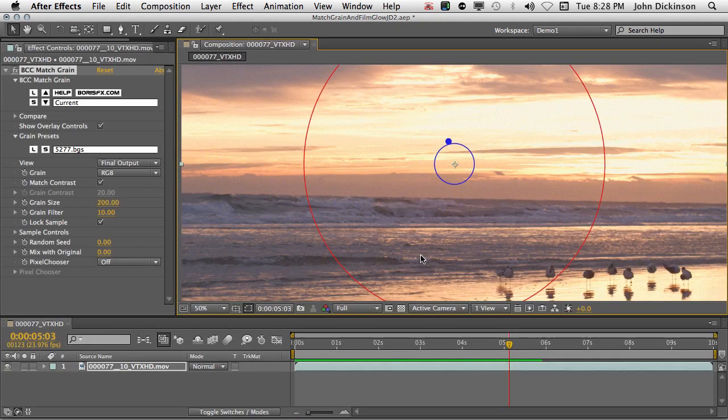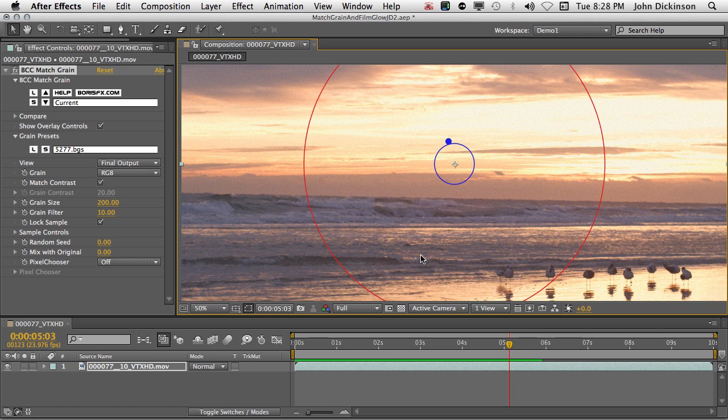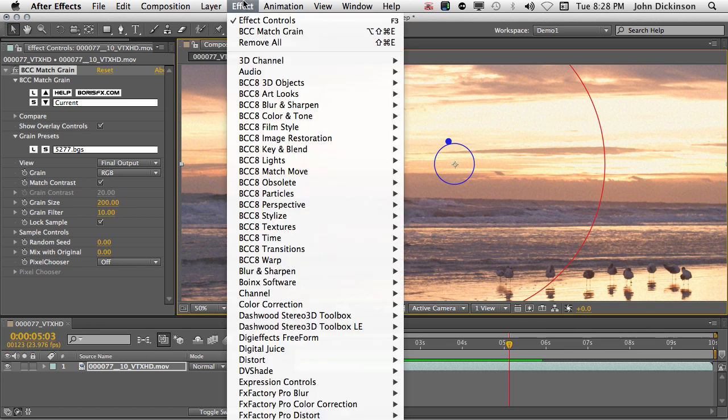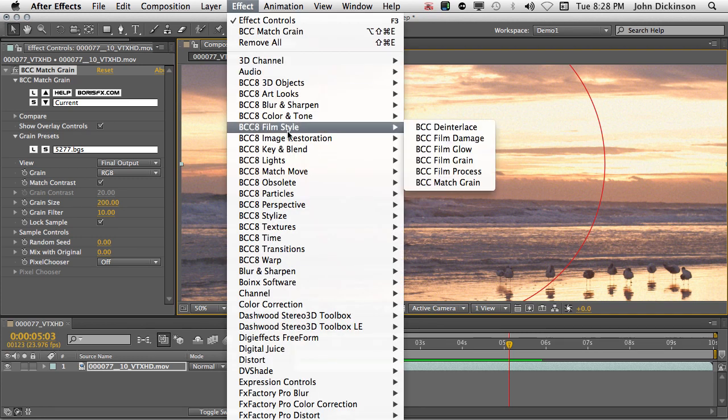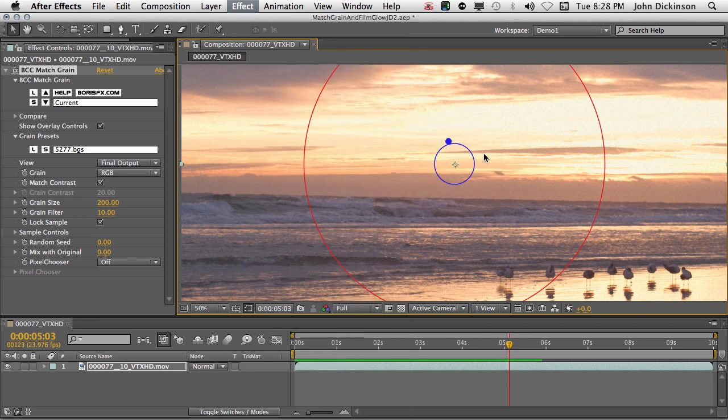Okay, next we're going to apply the glow. So once again from the Effect menu, I'm going to choose BCC 8 Film Style, BCC Film Glow.